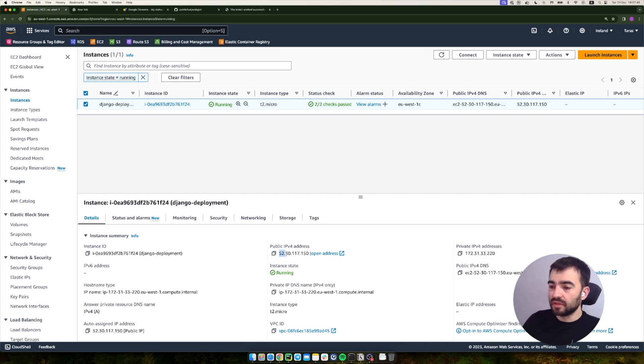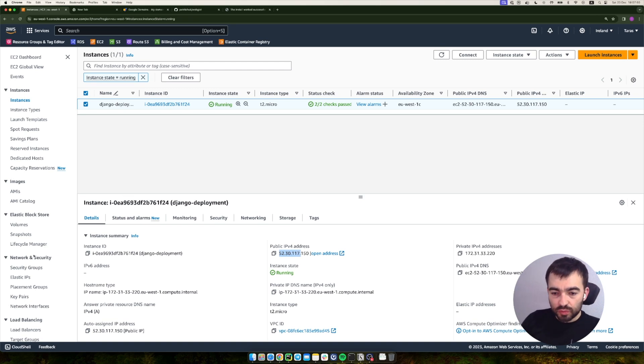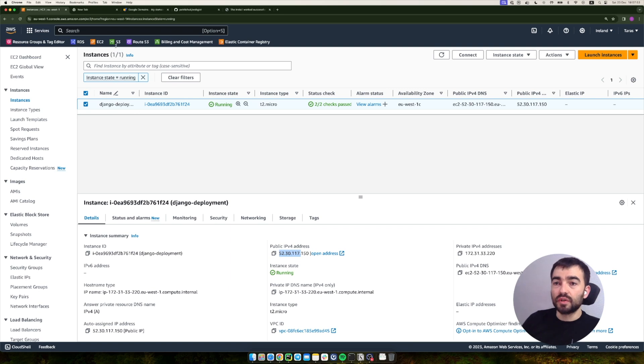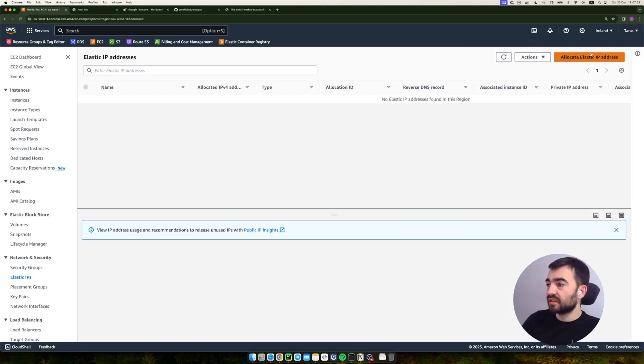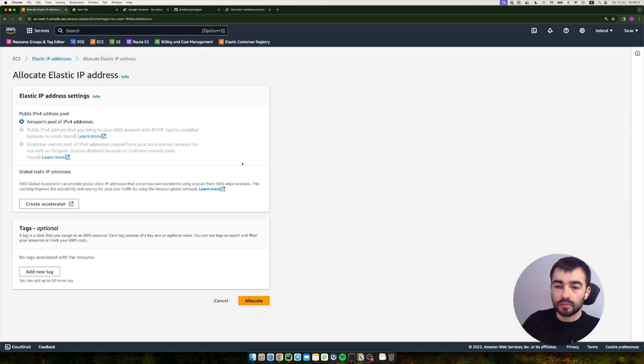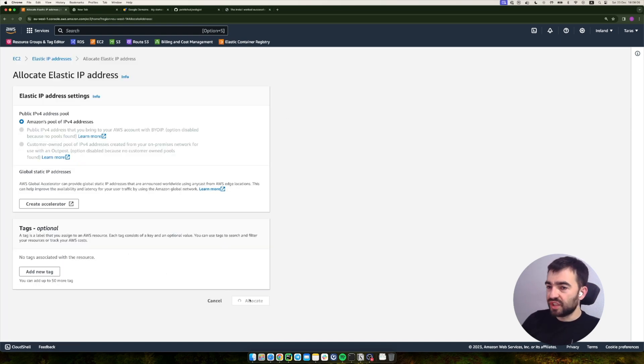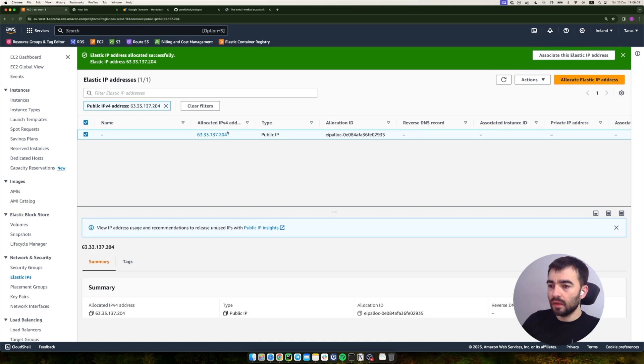After that there will be a completely different IP address. So what we can do is go to Network and Security - of course you go to EC2 and then to Network and Security and Elastic IP Addresses. We need to allocate a new one here. There's no need to change anything, just allocate. Okay, we got the IP address.